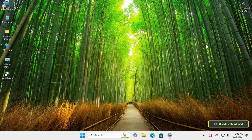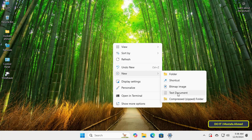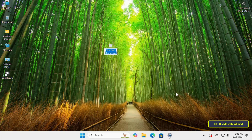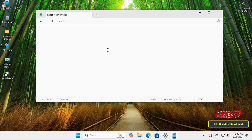you feel any problem with the network, you can run the file at any time to fix the problem. Let's start — the steps to create the batch file are very simple. Right-click on any empty space on the desktop, select New, and click on Text Document. Give the text document a suitable name, then open the text file.